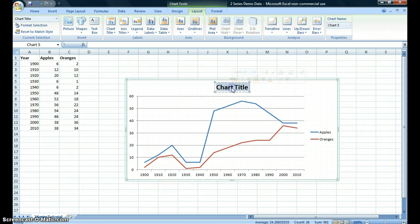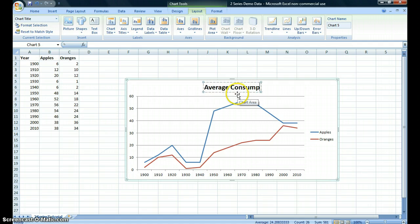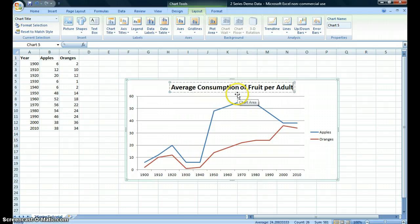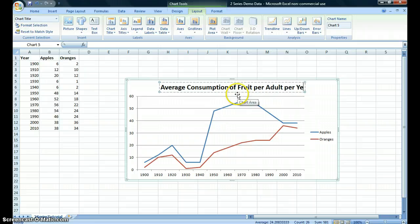In our pretend data, we will call this the average consumption of fruit per adult per year.